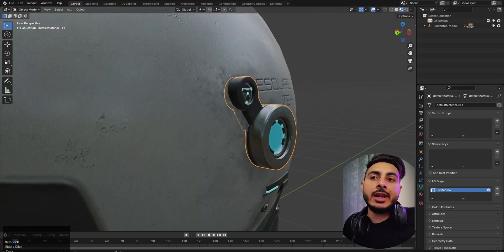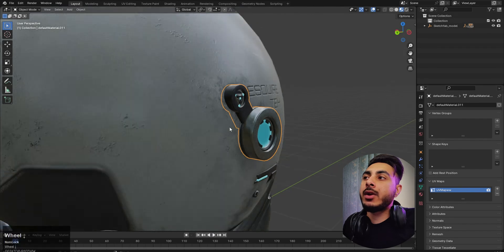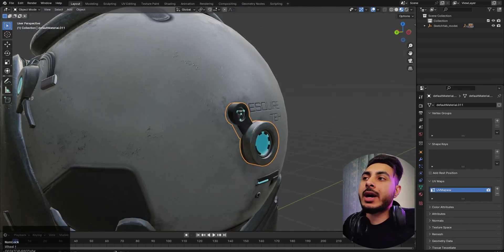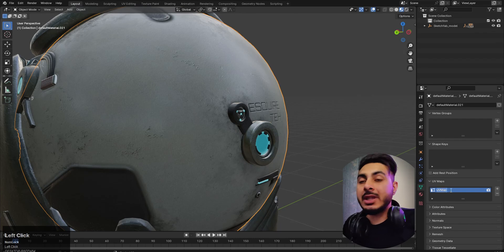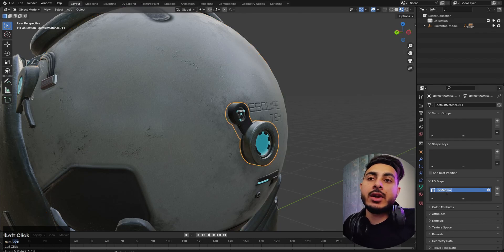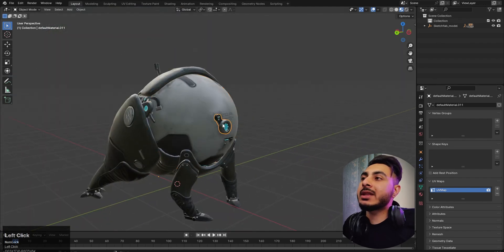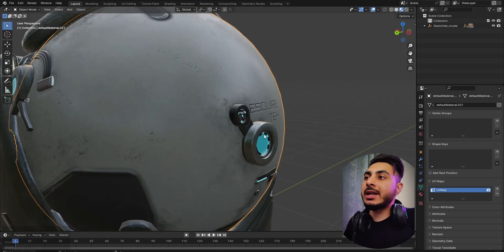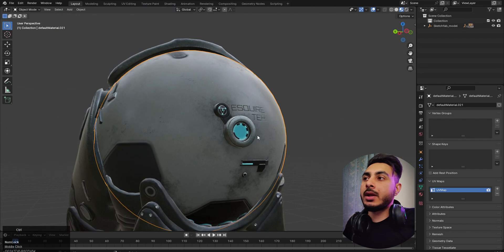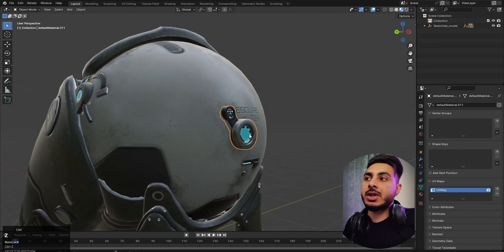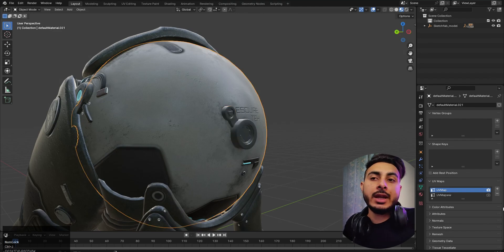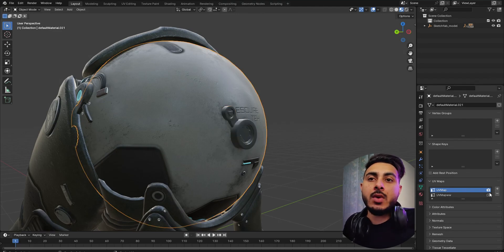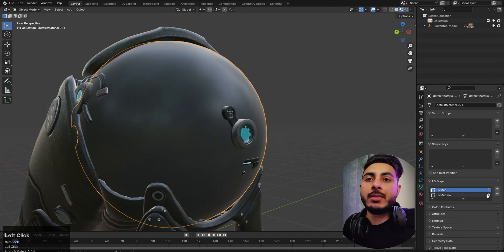To join objects correctly, we need the same UV channel name. So select the first object, copy the name, then select the second one and Ctrl+V to paste it. Now both have the same name, and joining them works correctly. If you join with different names, it creates two separate UV channels, and you can't use both at the same time — that's why this error occurs.